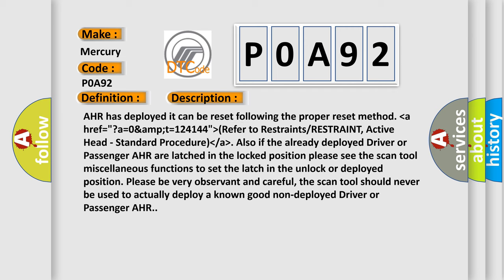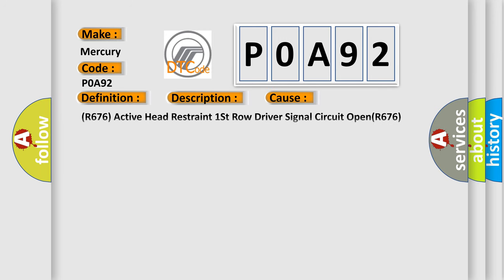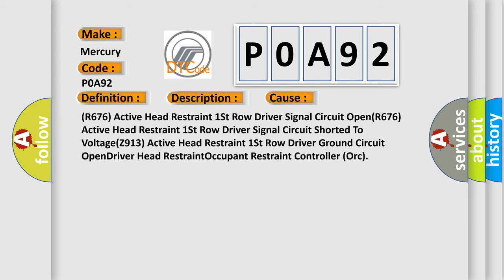This diagnostic error occurs most often in these cases: R676 active head restraint first row driver signal circuit open, R676 active head restraint first row driver signal circuit shorted to voltage, Z913 active head restraint first row driver ground circuit open, driver head restraint occupant restraint controller ORC.